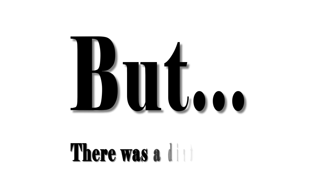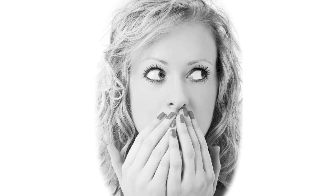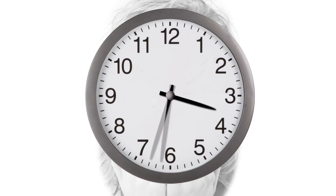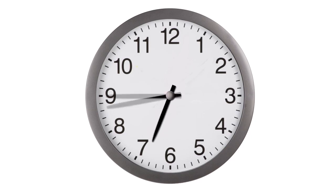But, there was a dirty little secret. This impressive technology had several big problems. Number one, it took hours of number crunching to evolve just one optimized profile.